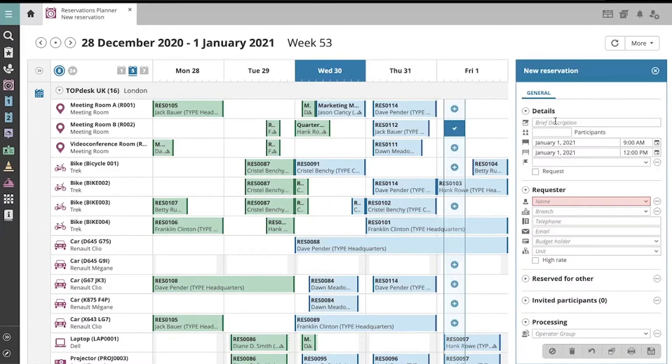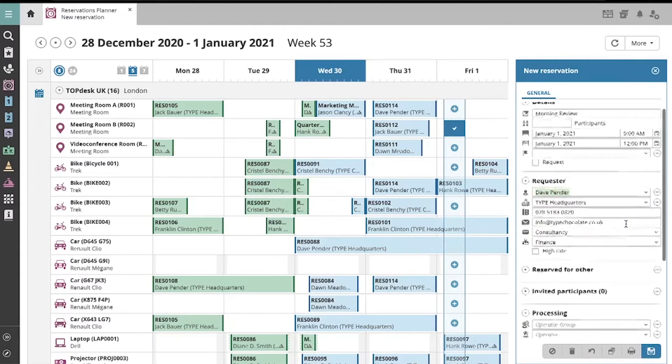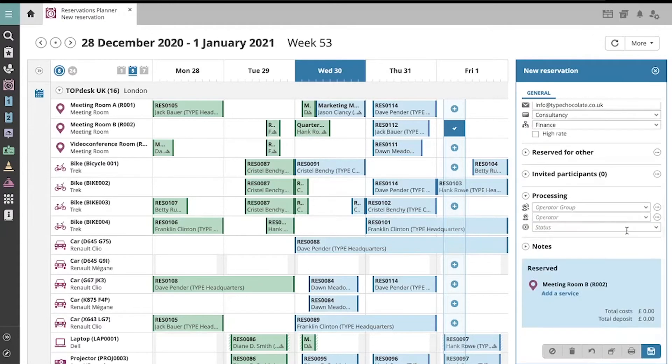I'm going to enter my reservation details in my planner, and then at the bottom, where the reserved room is shown, let's click Add a service.